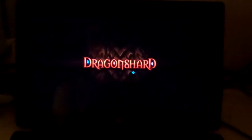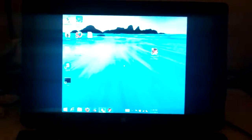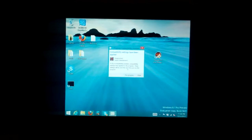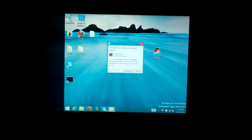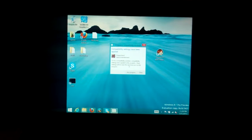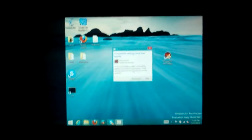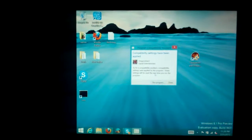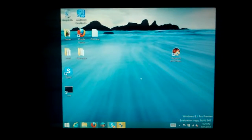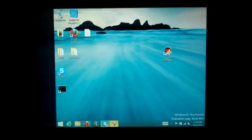There's no sound because I've turned down the volume. And as you can see, it crashes to desktop. I have a Program Compatibility Assistant that says compatibility settings have been applied.